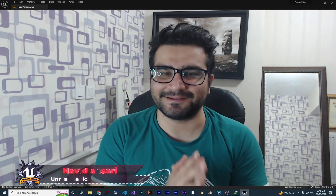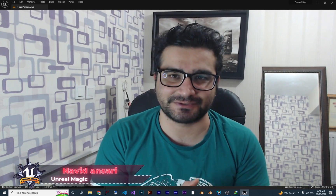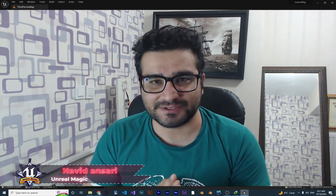Hi, I'm Naid Ansari and in this video we're going to talk about control rigs. This video is an introduction.